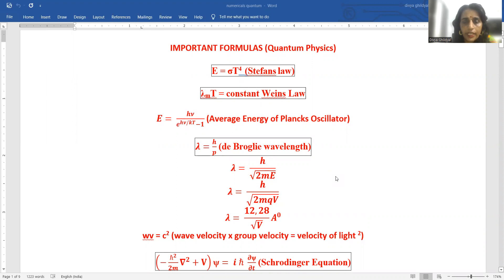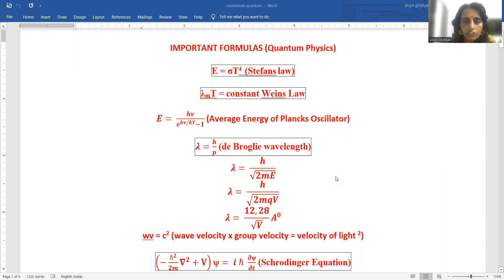Let us first quickly revise the formulas. Stefan's law: E is equal to sigma T to the power of 4. Wien's law: lambda_M into T is a constant. Average energy of Planck's oscillator: